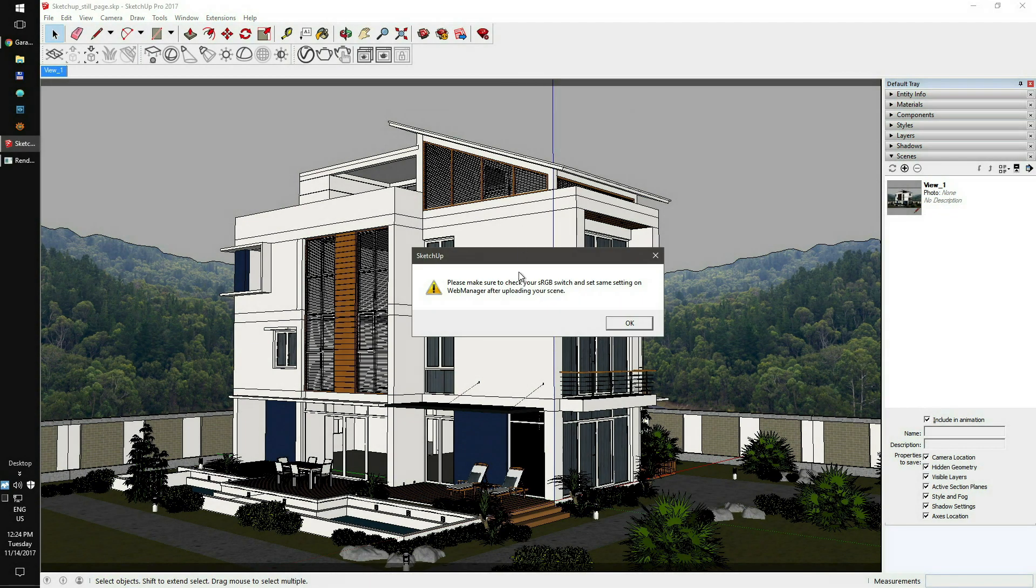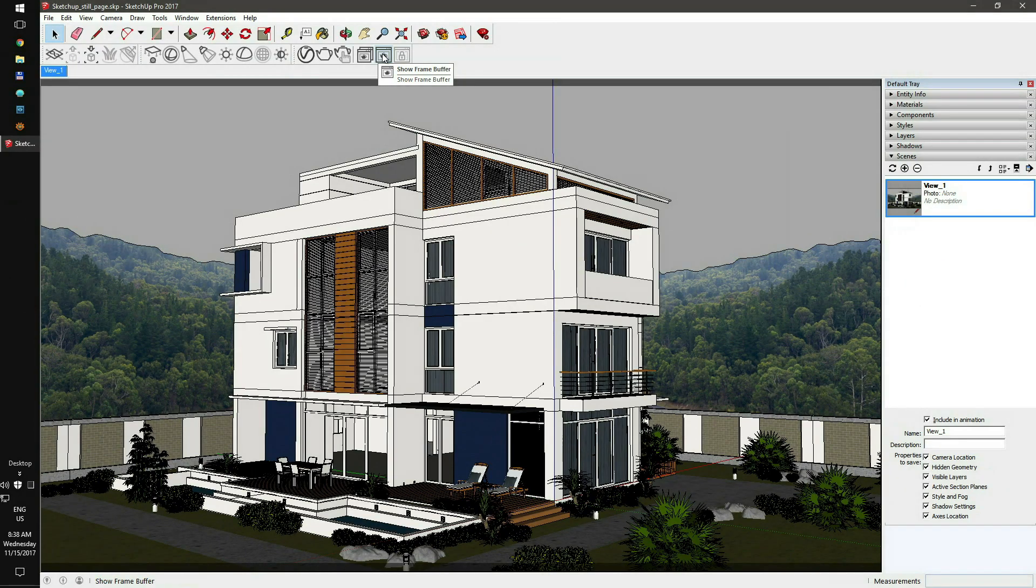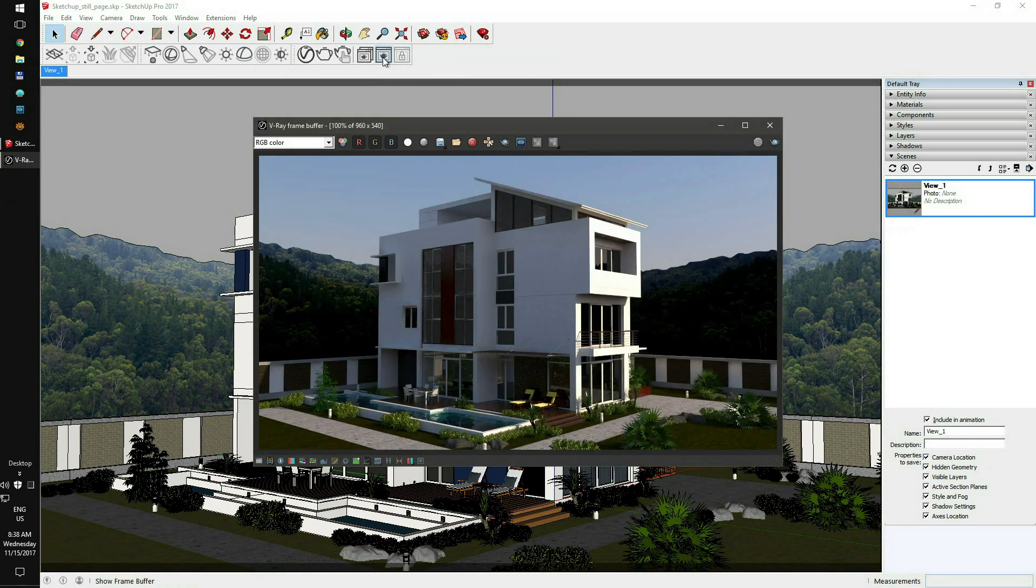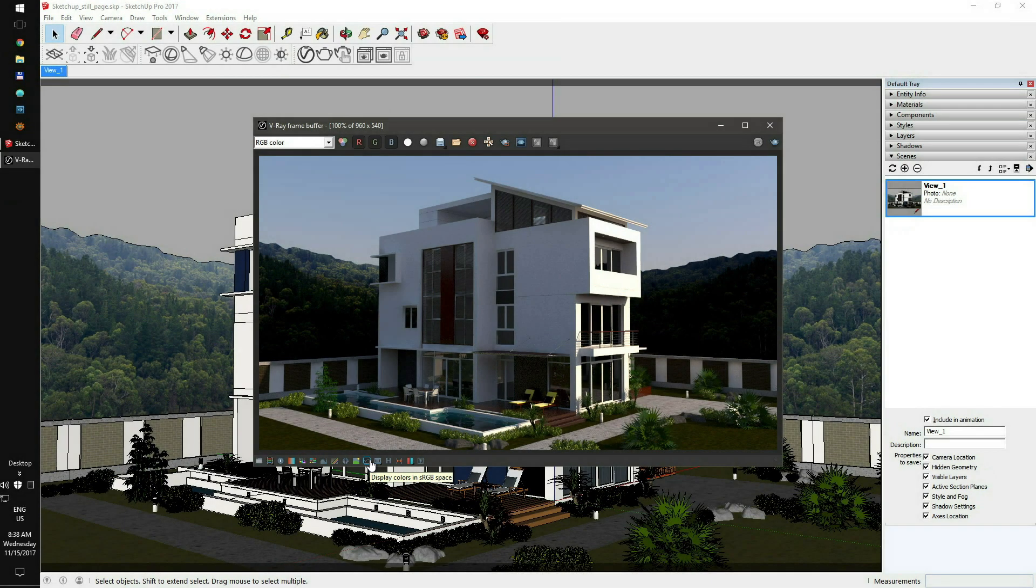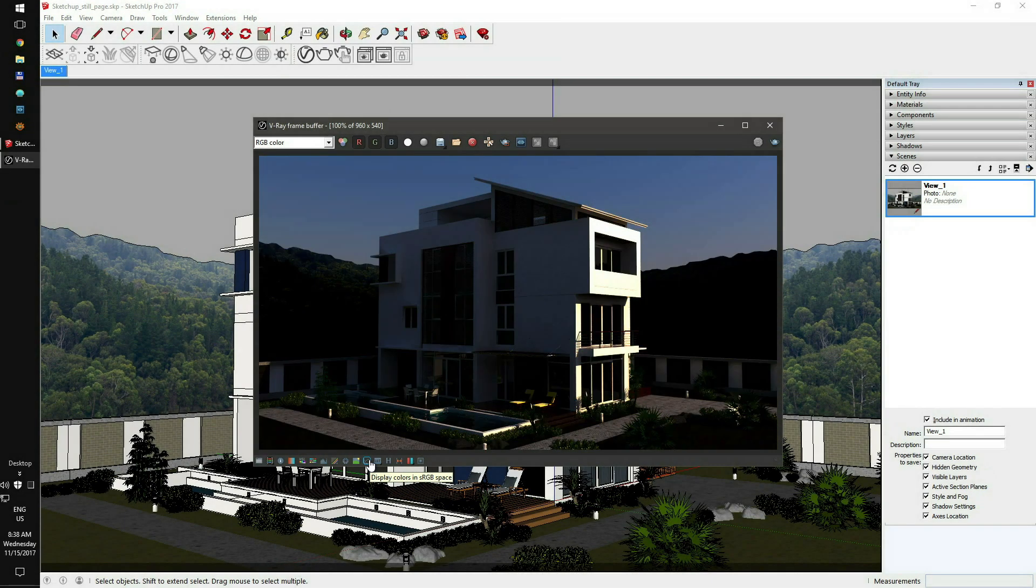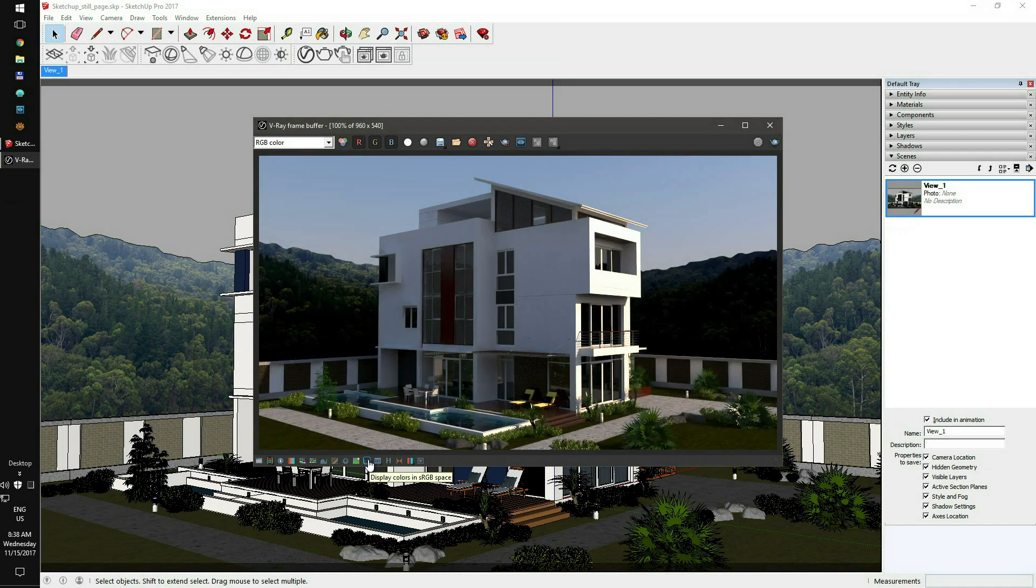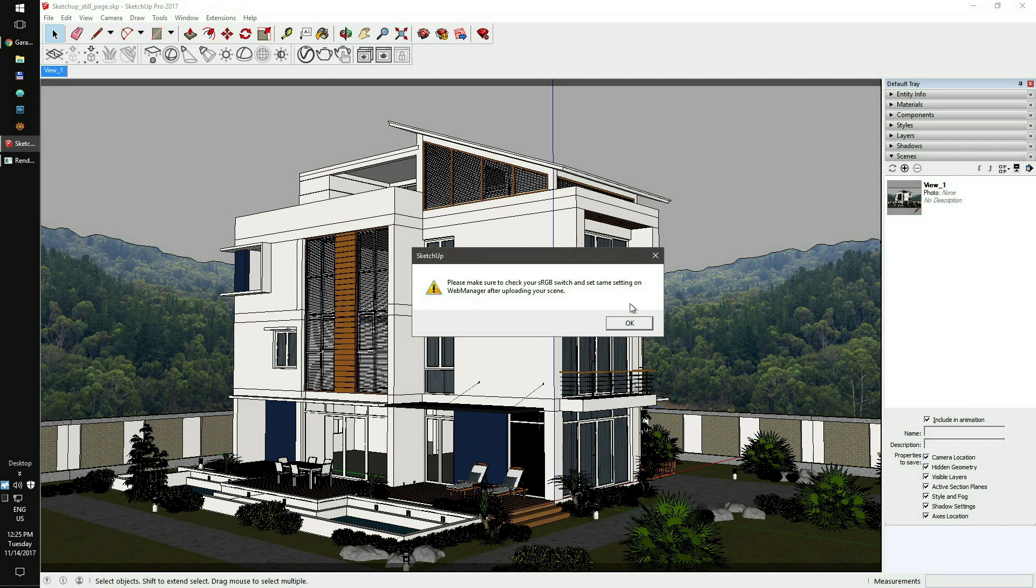You can check your current sRGB correction setup on the frame buffer window. To do that, just click on the frame buffer icon and check the highlighted switch. It's crucial to render the scene with the same RGB setup as you have on your local machine. Otherwise, the render will be too dark. By default, sRGB is always on, so if you haven't changed this setting, just click OK to continue. You can set sRGB on and off later after uploading the scene.